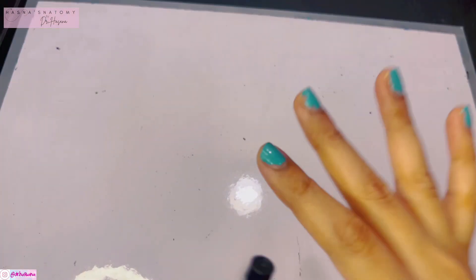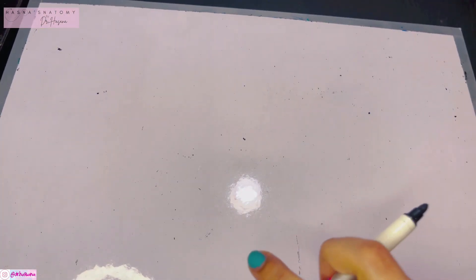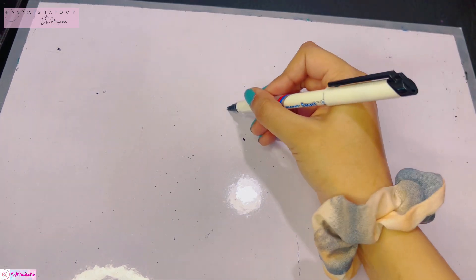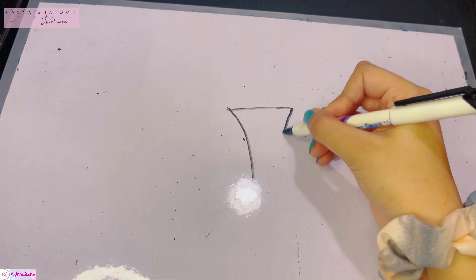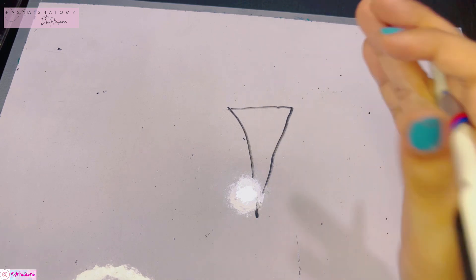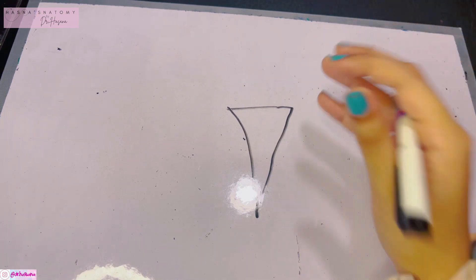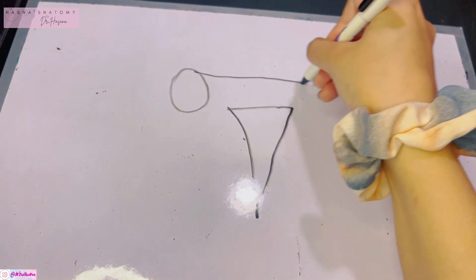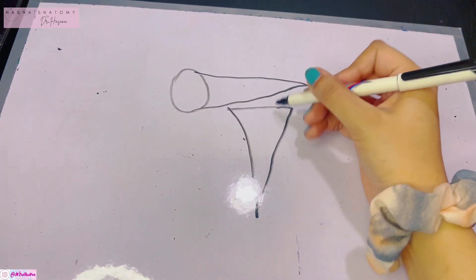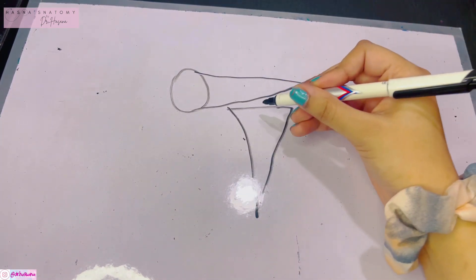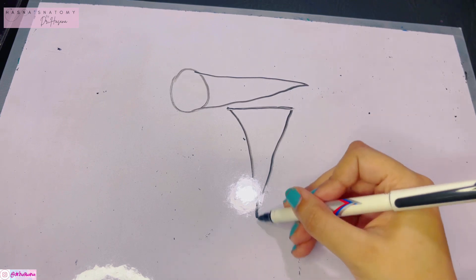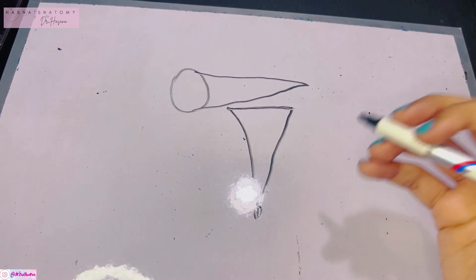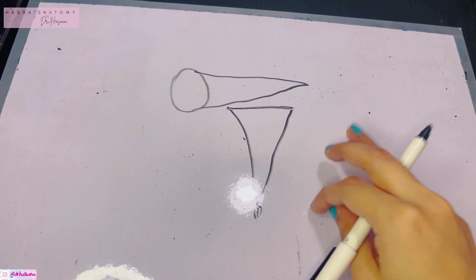Now that you know all of these boundaries, the pterygopalatine fossa can become a piece of cake. It is basically a small pyramidal space — like an inverted triangle or inverted pyramid. It is located just directly below the apex of the orbit. Its base is directed upwards and apex is downwards, closed.